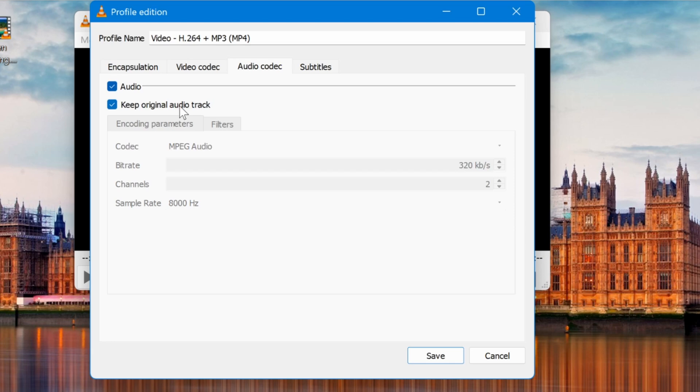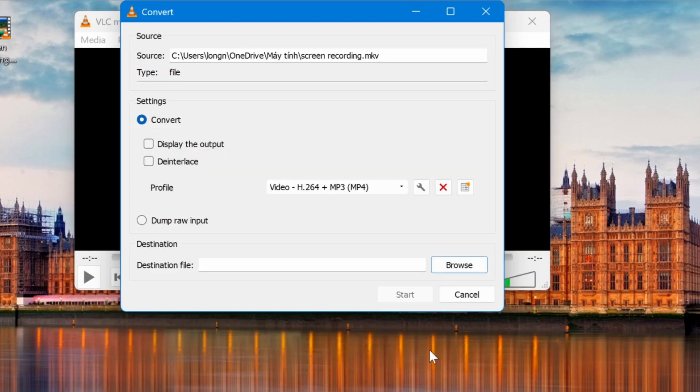These options will preserve the original quality of the video and, in some cases, help avoid errors during conversion. Click Save to return to the previous window.